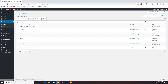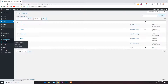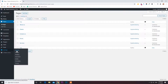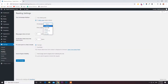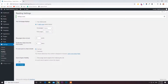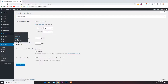Here I have created five pages. First, I want to go to General Reading settings, and make the home page a static page. Then we need to create menus as well.